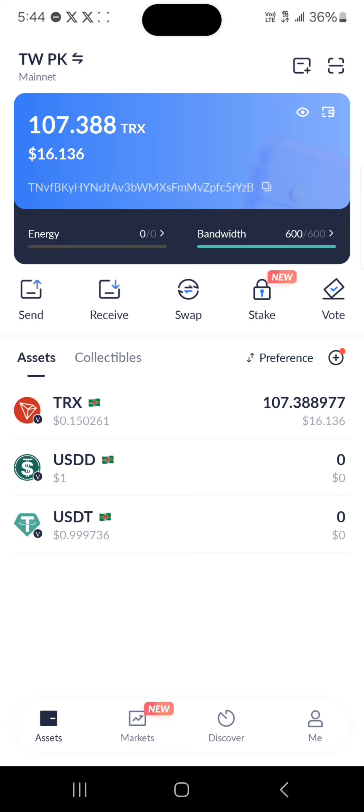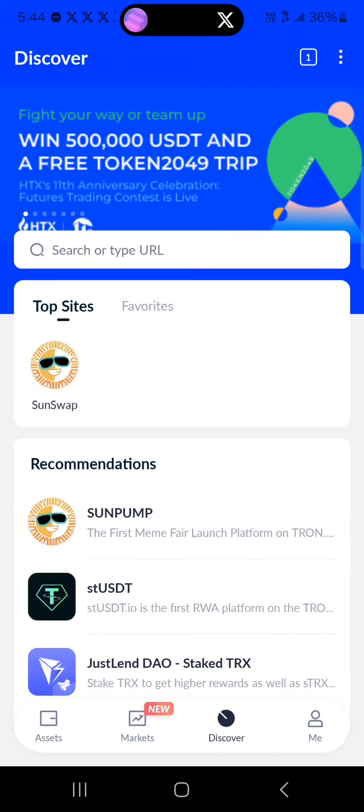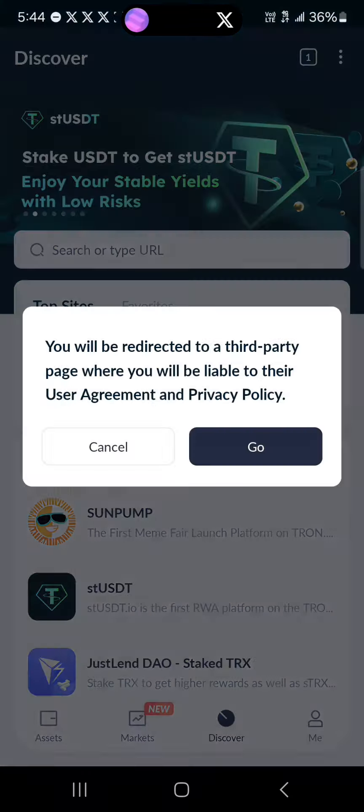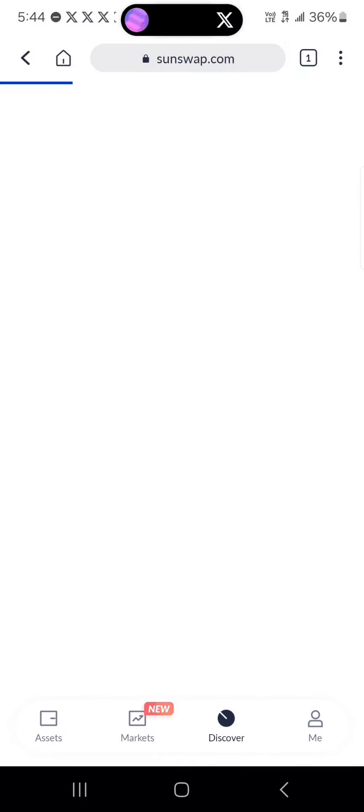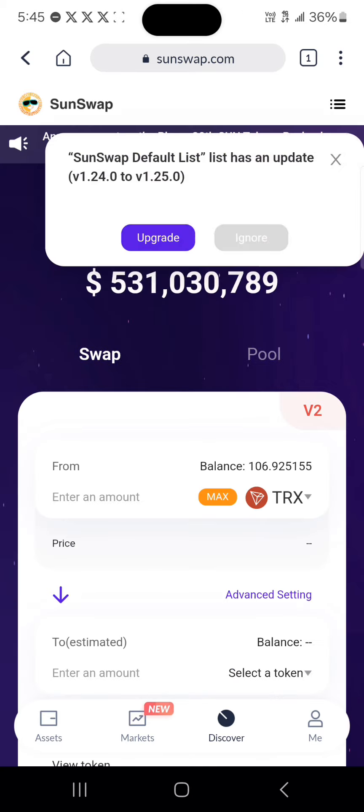Once you've received this token, head to Discover and search for SunSwap. I'll just be using the link I already have, so search for sunswap.com.